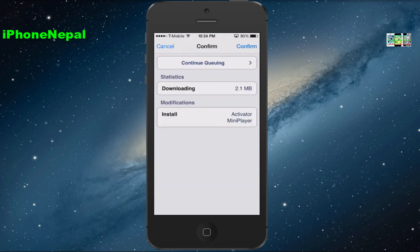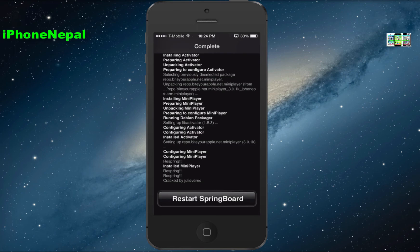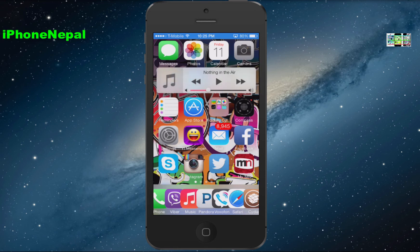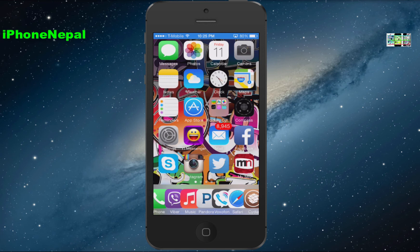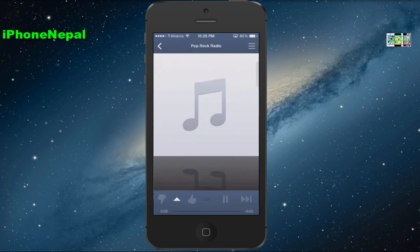It's 2.1 MB — tap Confirm. Now you have to restart the springboard. Once you restart your springboard you're going to see the Mini Player right here on the side.